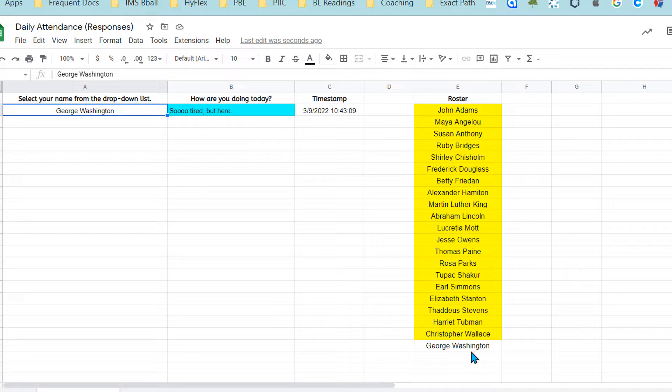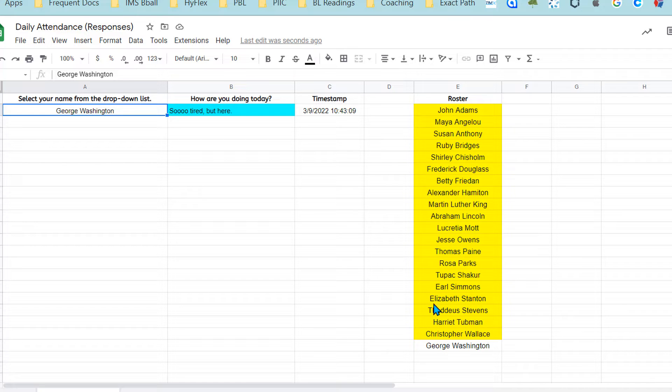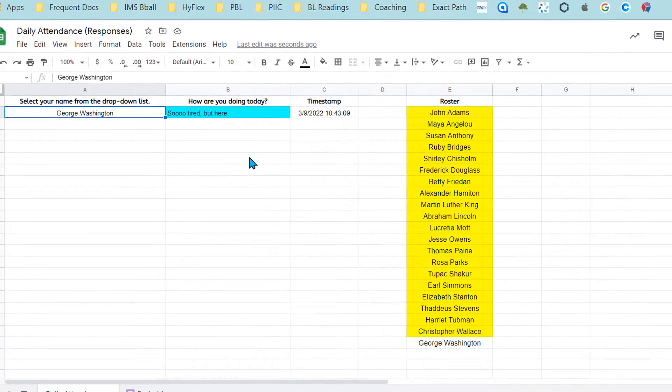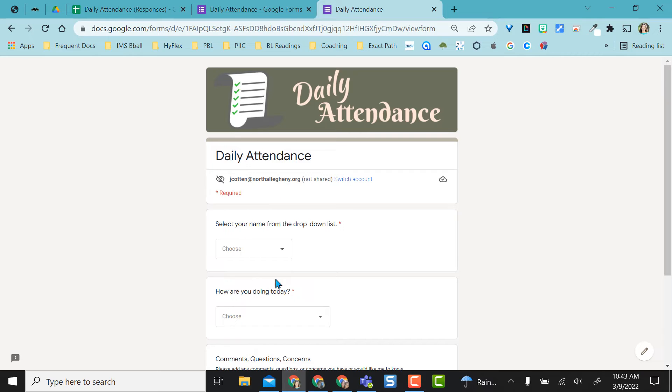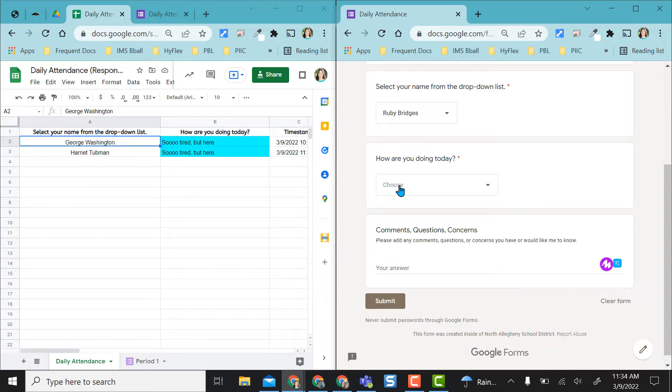If I come back over to my Google sheet you see George Washington popped in here present. You see what happened to the conditional formatting so I know everybody in yellow is still absent so far or has not completed the form yet. Then I have a little check-in here and I have it color-coded so it stands out to me. I'm going to fill this form out a couple more times and then show you how I set this all up.